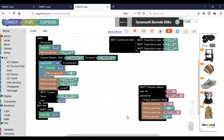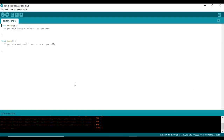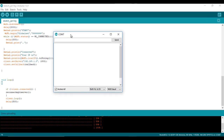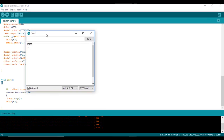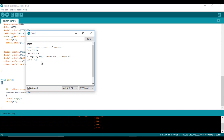Let's test the code. As you can see, it is working.